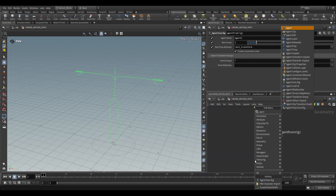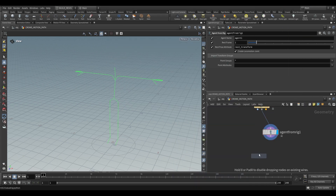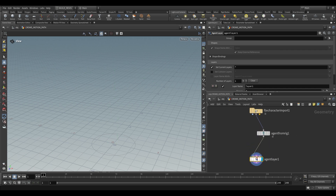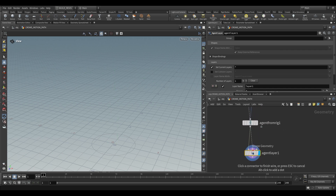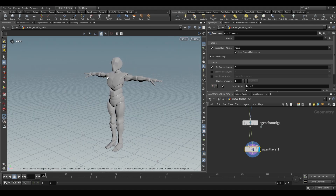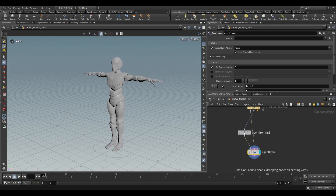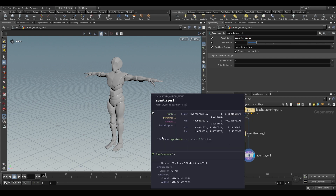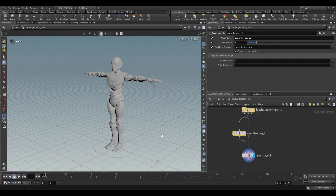Then we're going to use an agent layer so that we can reapply our base geometry. We plug this into the first input and take our shape into the second input — right there it's been reapplied. If you want to change the name of this agent you can go over here to agent name. I'll just call this one generic agent. So we have our one packed agent.